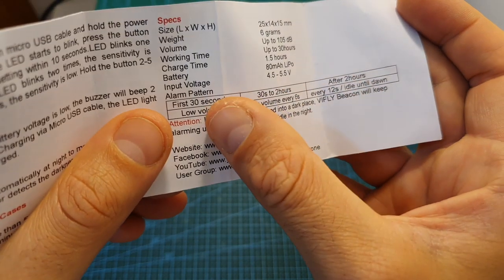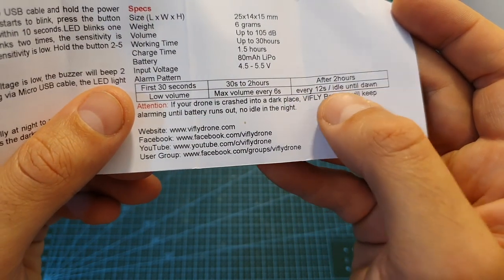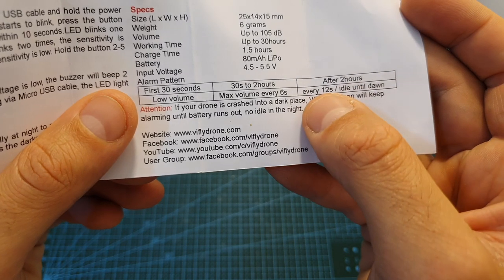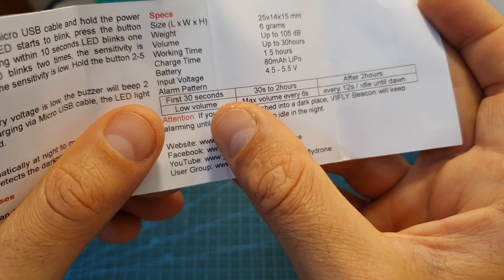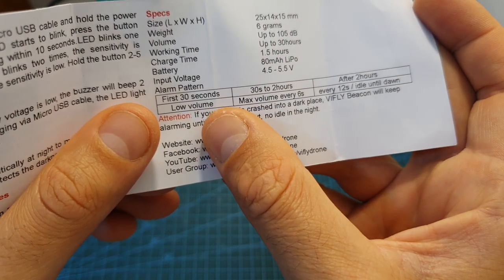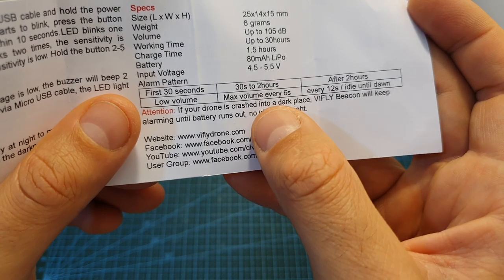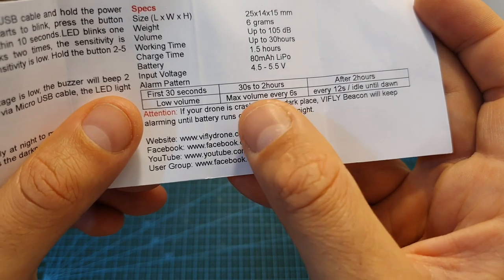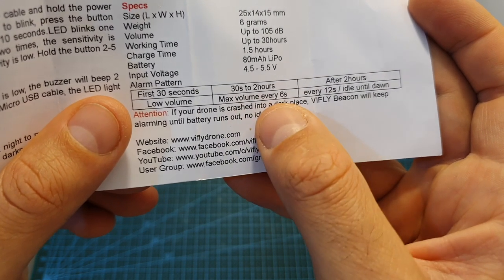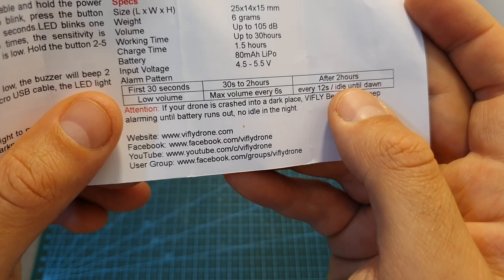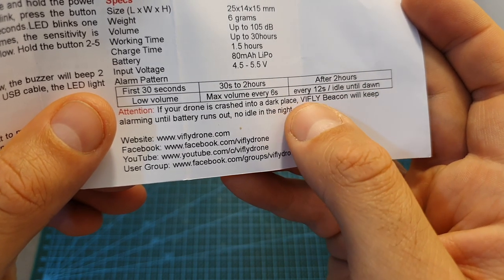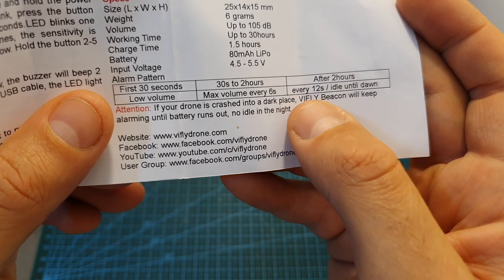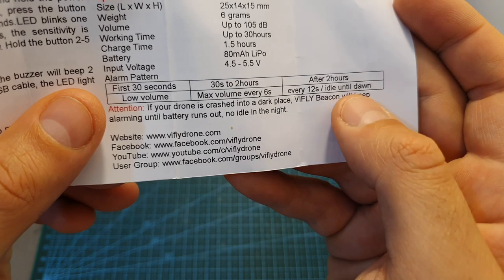Here you can see the alarm pattern of the buzzer. After the buzzer is activated, for the first 30 seconds it's going to beep at low volume, then between 30 seconds to 2 hours it's going to beep at maximum volume every 6 seconds, and after 2 hours it's going to either beep every 12 seconds at maximum volume or be idle until dawn.